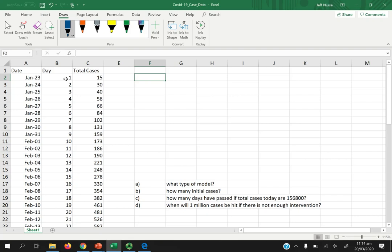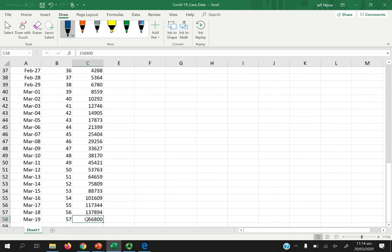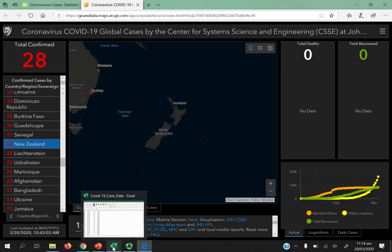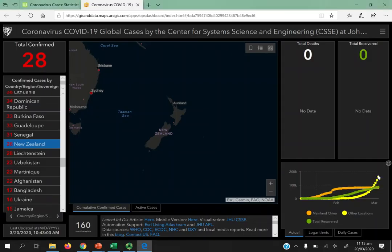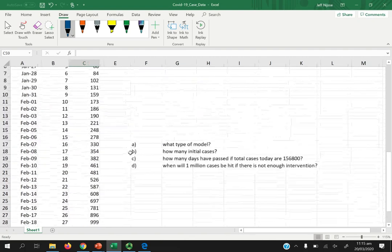I put this data in from January. On January 23rd — before school started — there were 15 cases outside China. The latest data point this morning said 156,800 cases. Going back to the dashboard now it says 161,000, so it's gone up since 8 AM. Let's update the spreadsheet to 161,000.